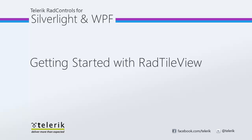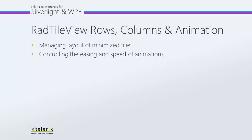RAD TileView is part of the Telerik RAD controls for Silverlight and WPF control suite for .NET and XAML development. Specifically today we're going to focus on managing the layout of minimized tiles by controlling the number of rows and the number of columns, and also controlling the easing and the speed of animation as we move from maximized to minimized.